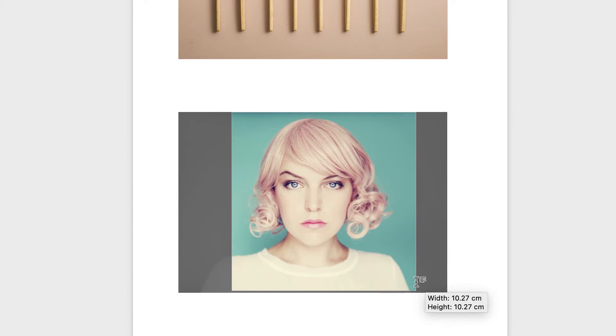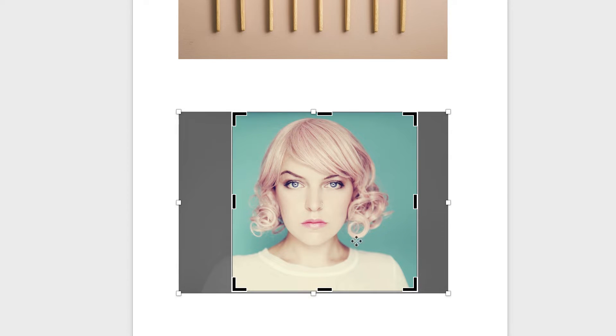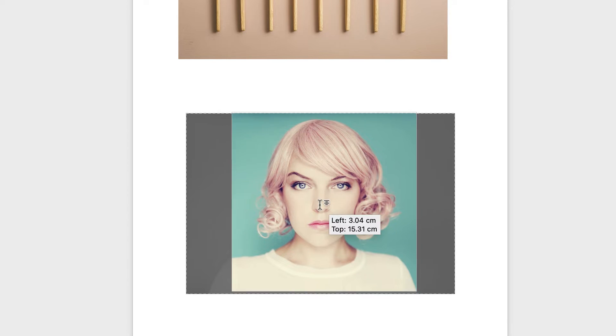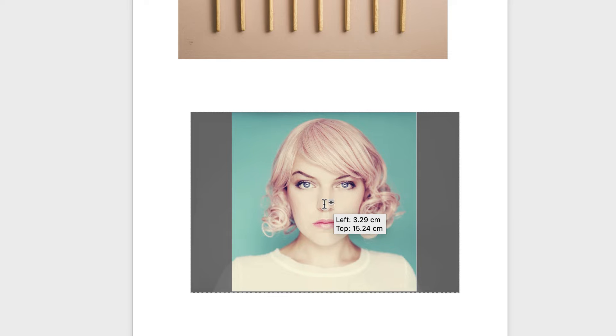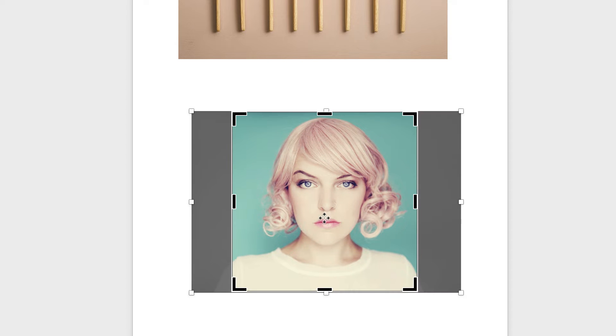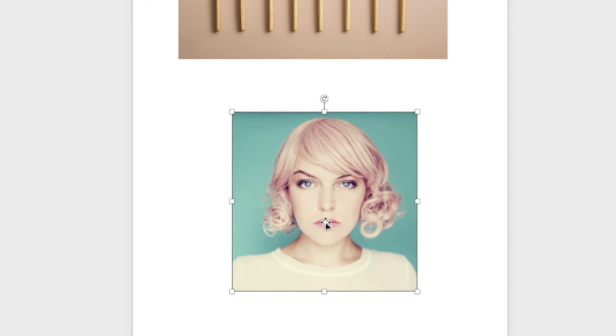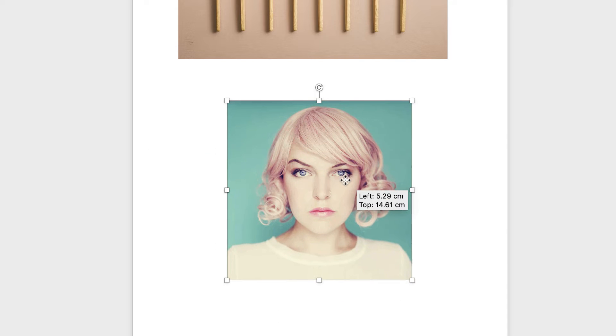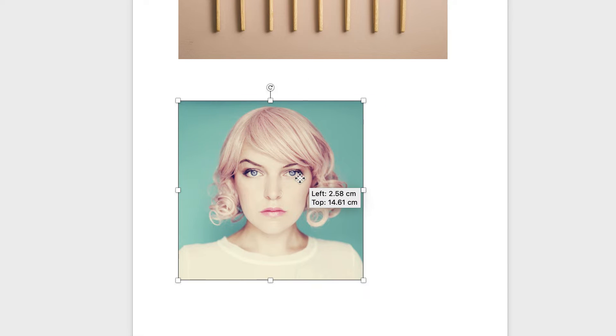So if I want to make that a bit bigger and then I can move this image wherever I want it within that frame. Once I'm happy just press enter and now you've got a perfect square.